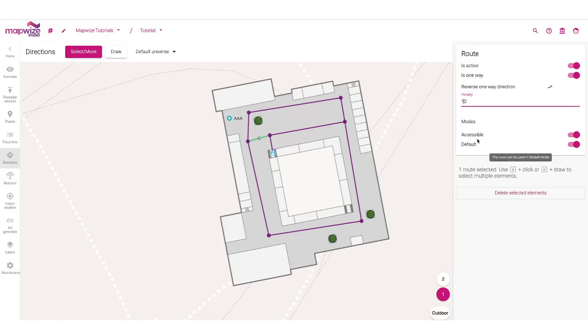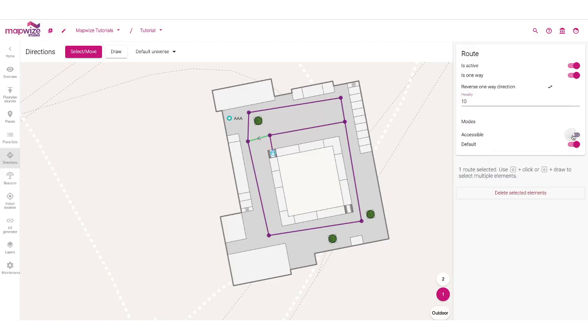I can also specify which mode it is. For example, if there is a step, I could say that for the accessibility mode — for people with disabilities — this will not be a path that they are allowed to take.